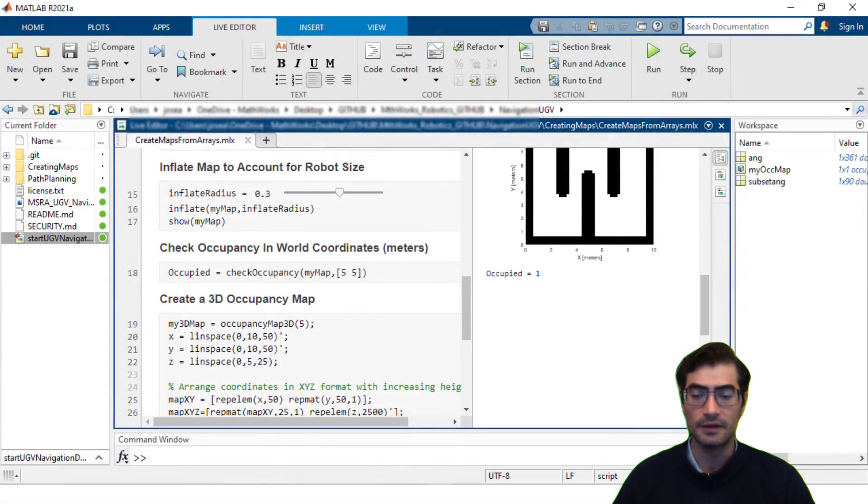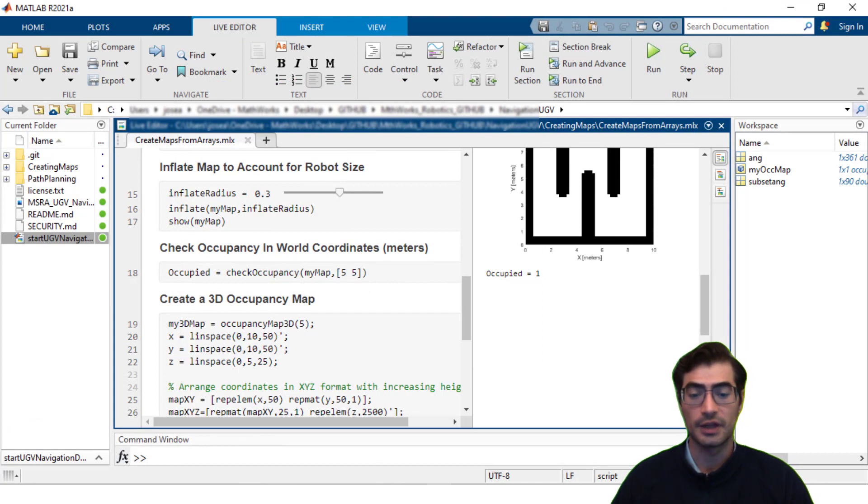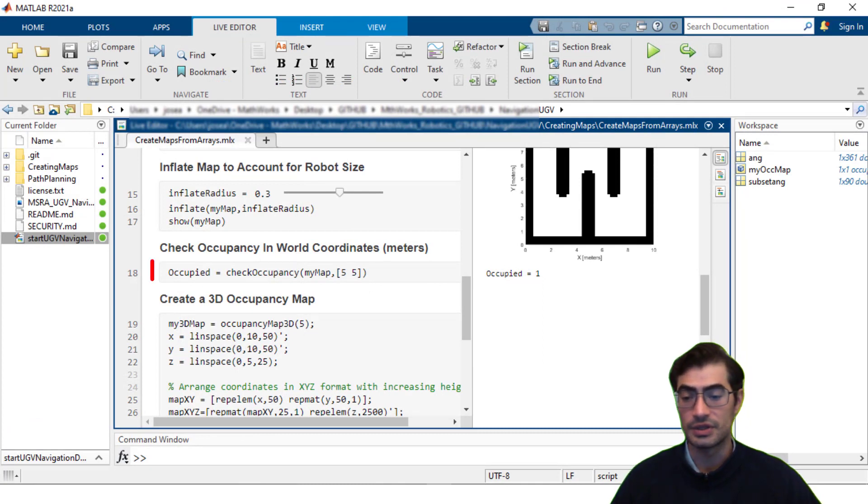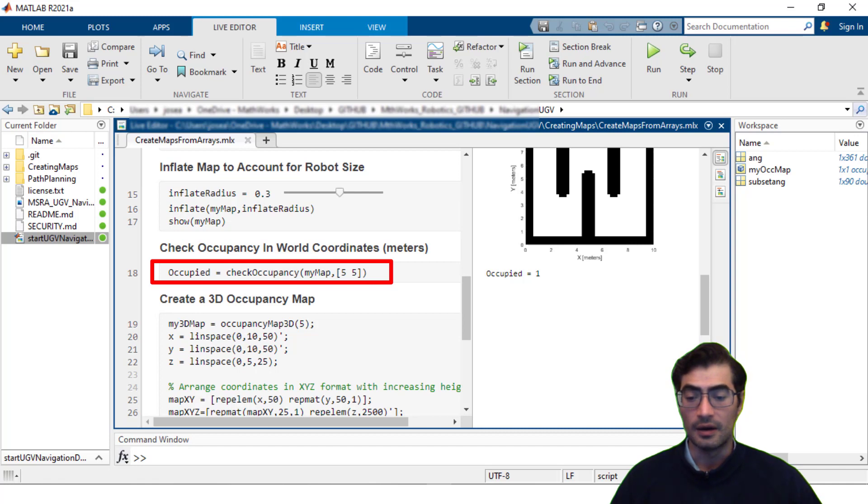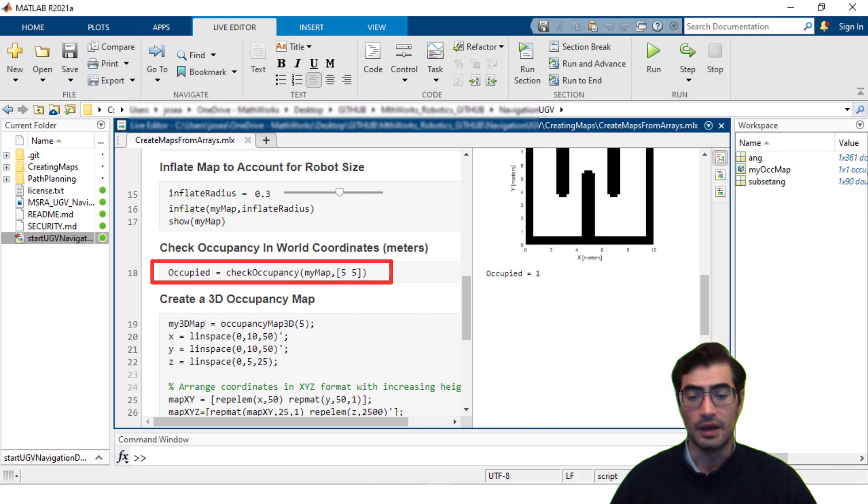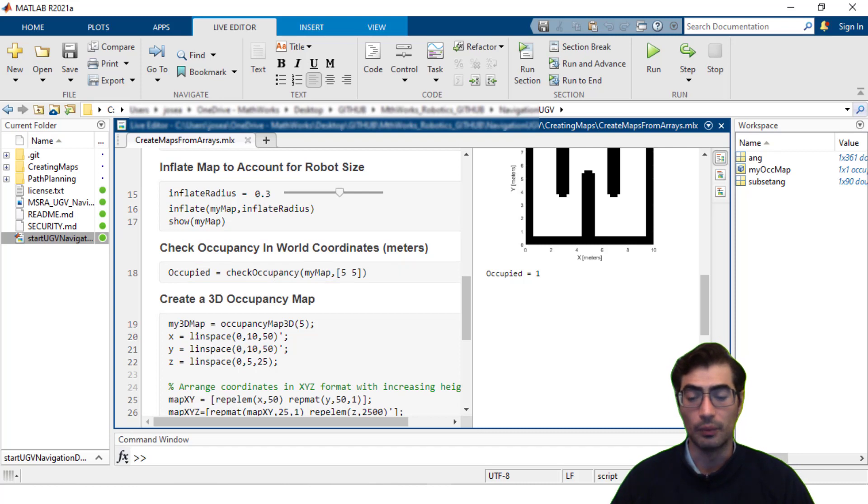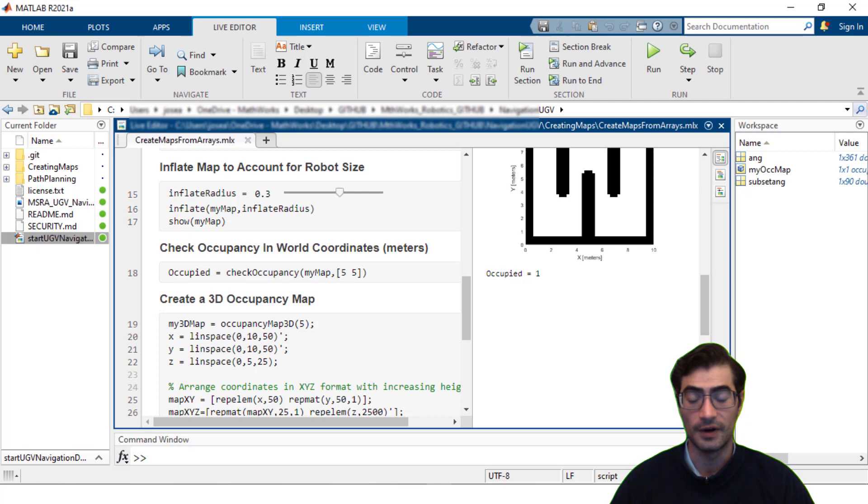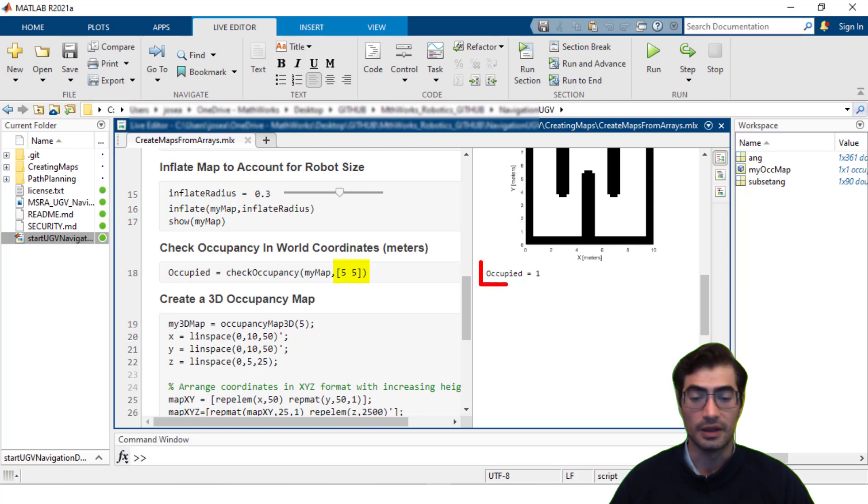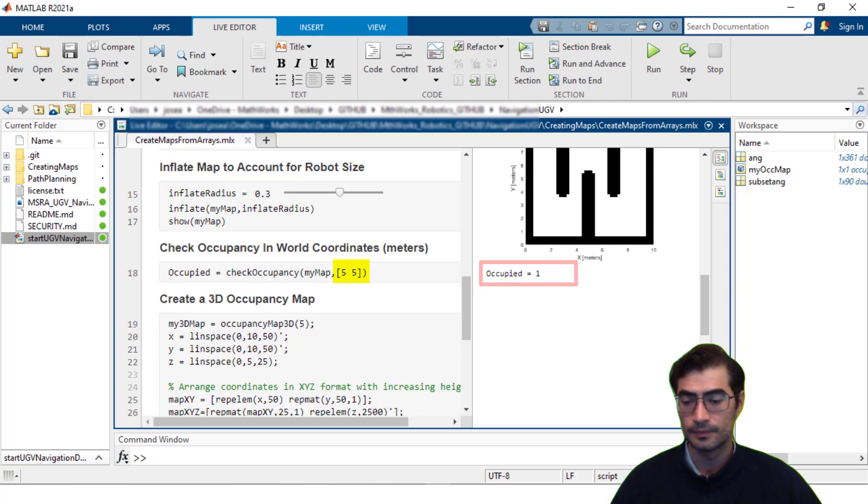If you're interested in individually checking whether a portion of that map is occupied you can always use the method checkOccupancy, pass on your map and then the location that you would like to check. And in this case we can see that if we want to check whether the location corresponding to positive 5 meters and 5 meters is occupied then we get the answer as true.